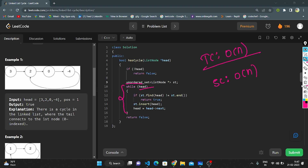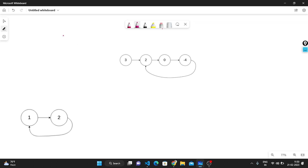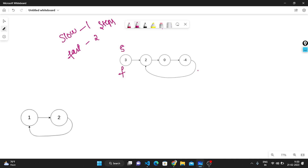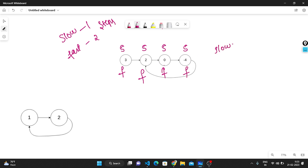In this second approach, I am using two pointers. One is slow and the other is fast. Slow moves by one step and fast moves by two steps, both starting at head. This works while fast is not equal to null. In the first iteration, slow points to the first step and fast to the second. In the second iteration, slow moves to the next node while fast jumps two steps. When slow and fast become equal, we know there is a cycle and return true. If fast reaches null without meeting slow, we return false.